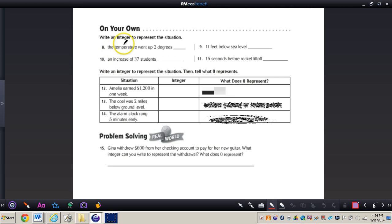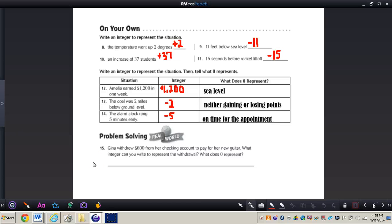I want you to do numbers eight through 14 all by yourself. When you press play, I will have the answers for you. Pause the video now. Here are the answers for numbers eight through 14 — check your answers and make sure they match. If they do not and you're a little confused, you may need to rewind this video and look at some of the examples we did previously.